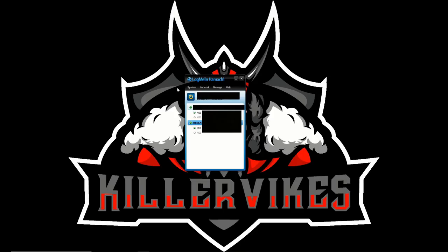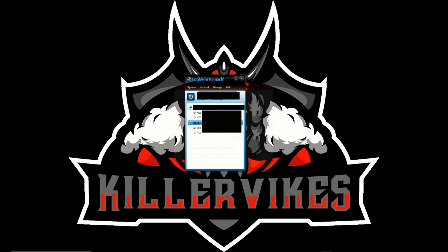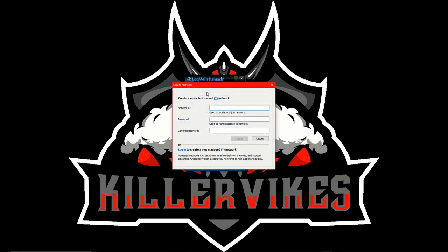Once you got Hamachi up and running, make sure you press the power button to turn it on. If you're hosting, make sure you want to go to network, create a new network. And then just type in the network ID what you want. And then you want to go and create a password for both you and your friends, and then hit create.